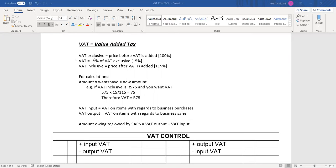VAT exclusive is the price of a product before VAT has been added. VAT is 15% of that amount. And VAT inclusive is when you take the price of the product, add 15% of it on as VAT, and now VAT is added on to your price. It's a higher price — now it is VAT inclusive.